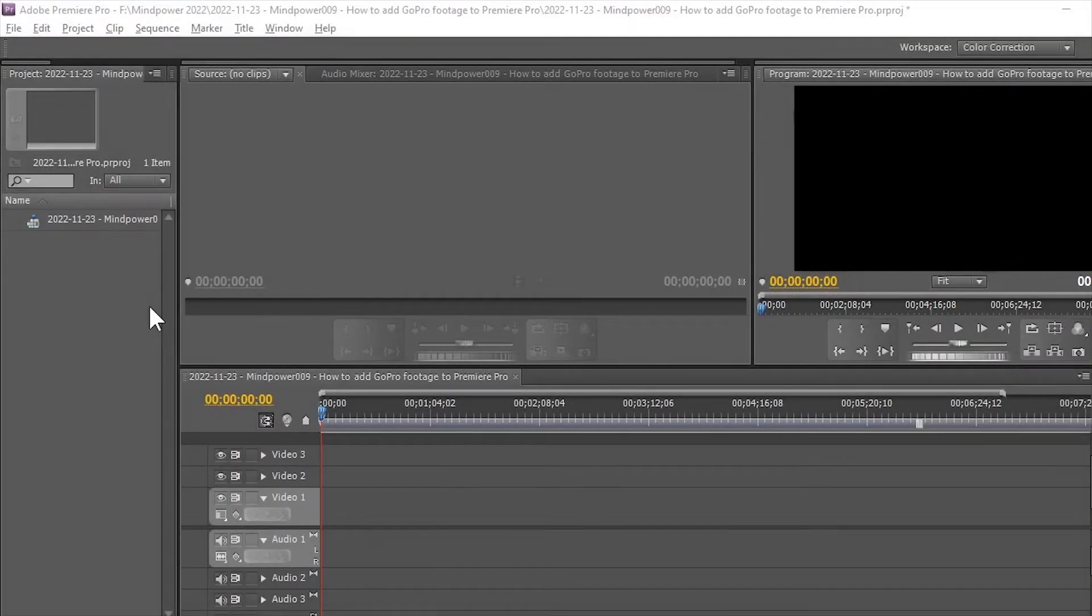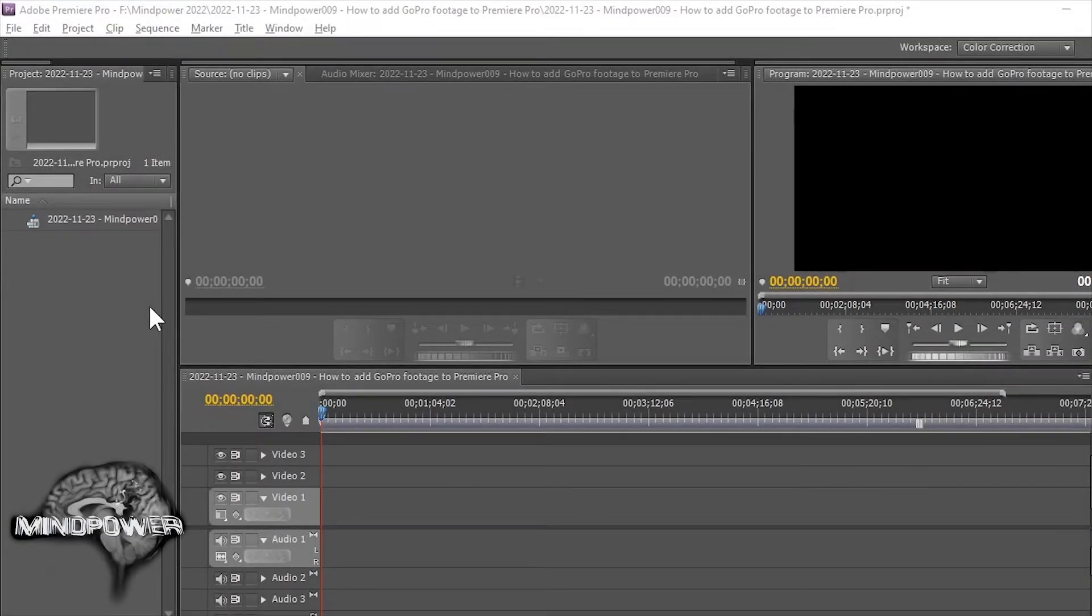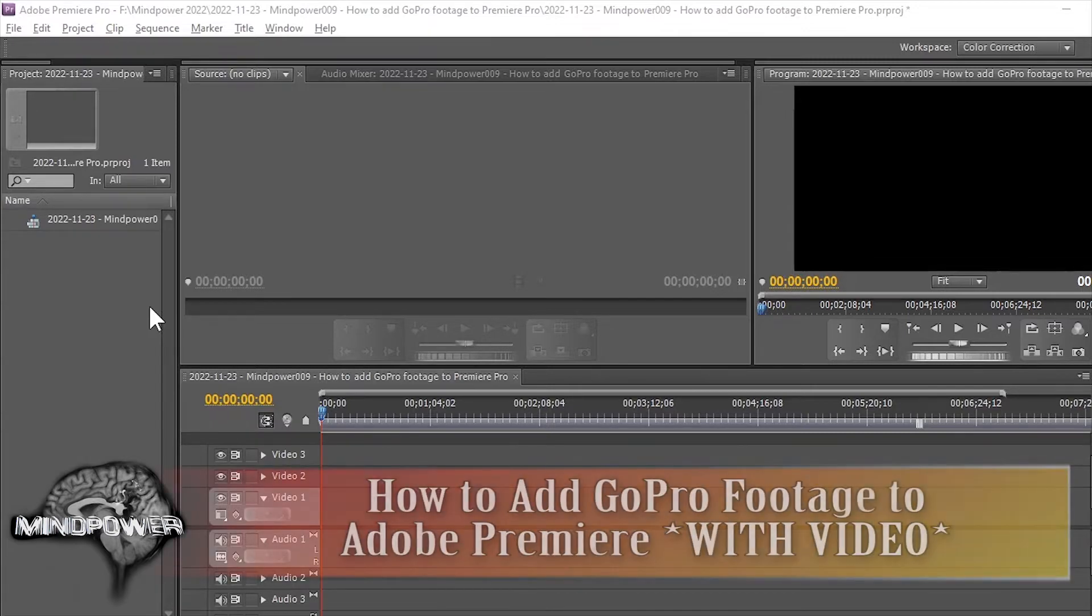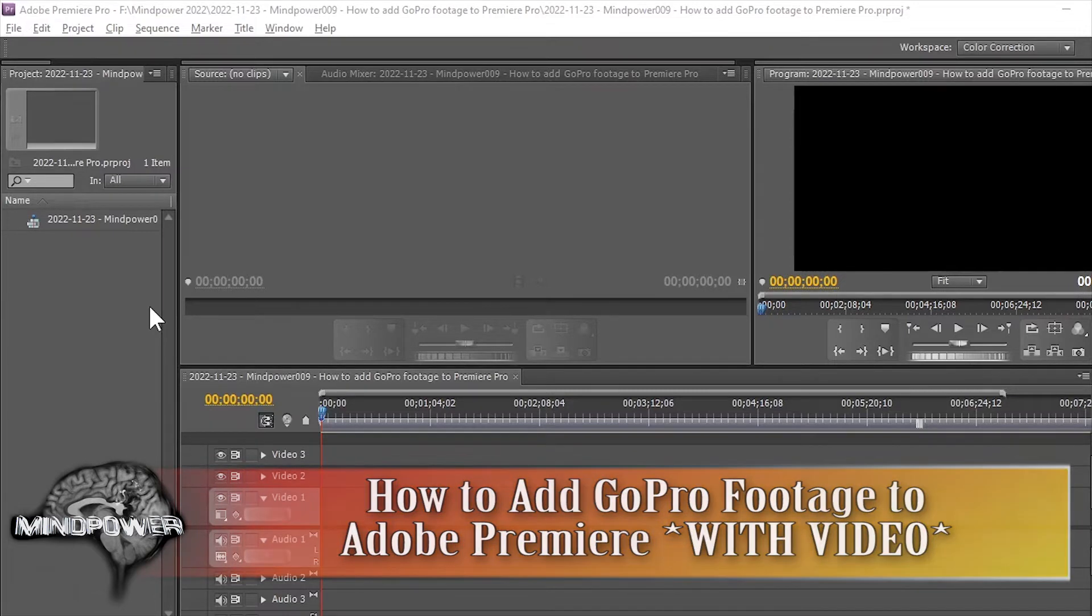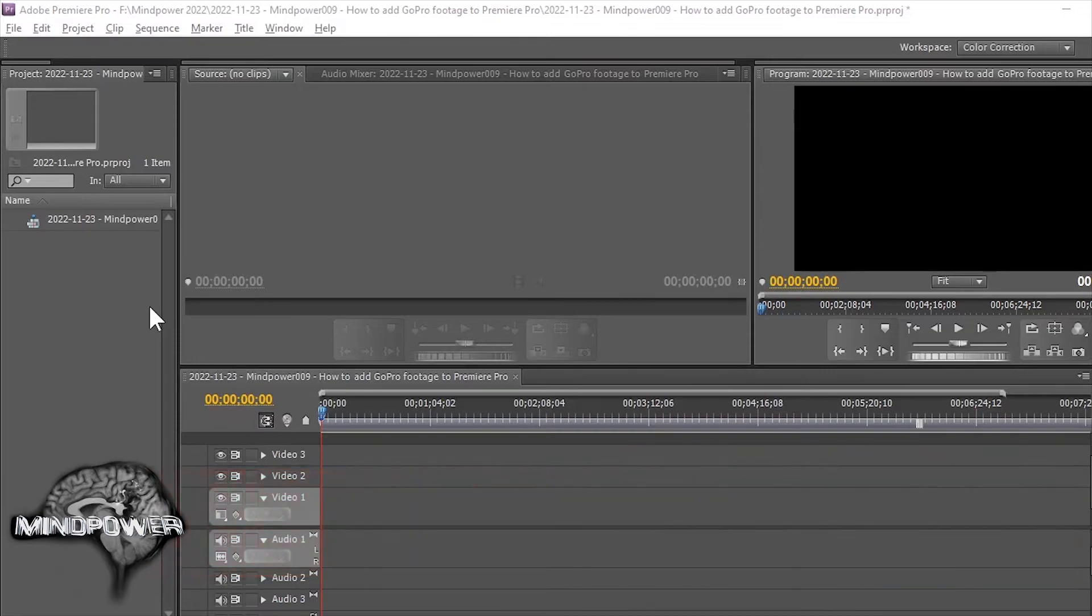Hi there and welcome back to yet another great episode of Mindpower. My name is Bryce L. Tomlinson and today I'm going to show you how you can add your GoPro footage to your Adobe Premiere Pro timeline even when it doesn't show up as video.